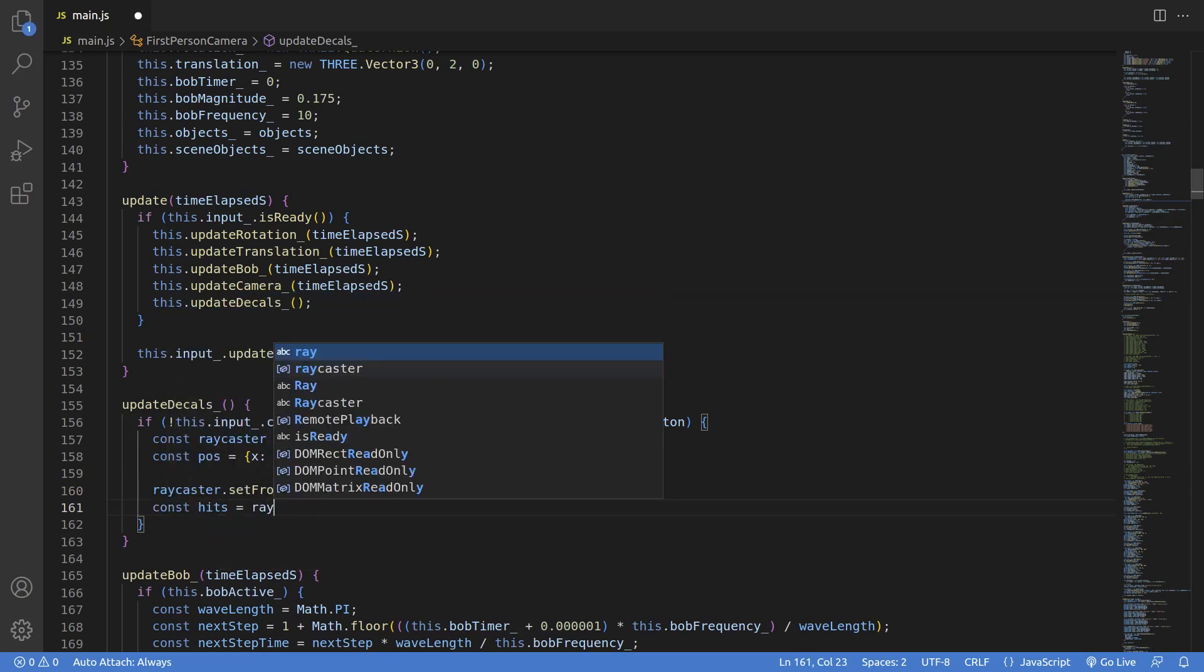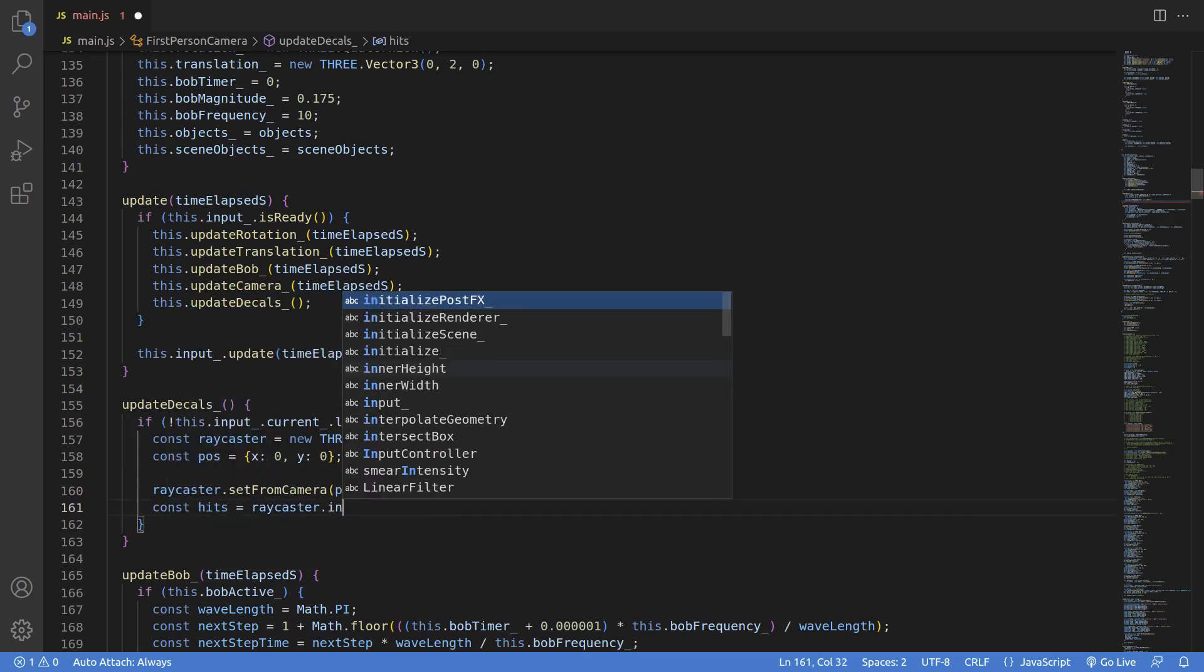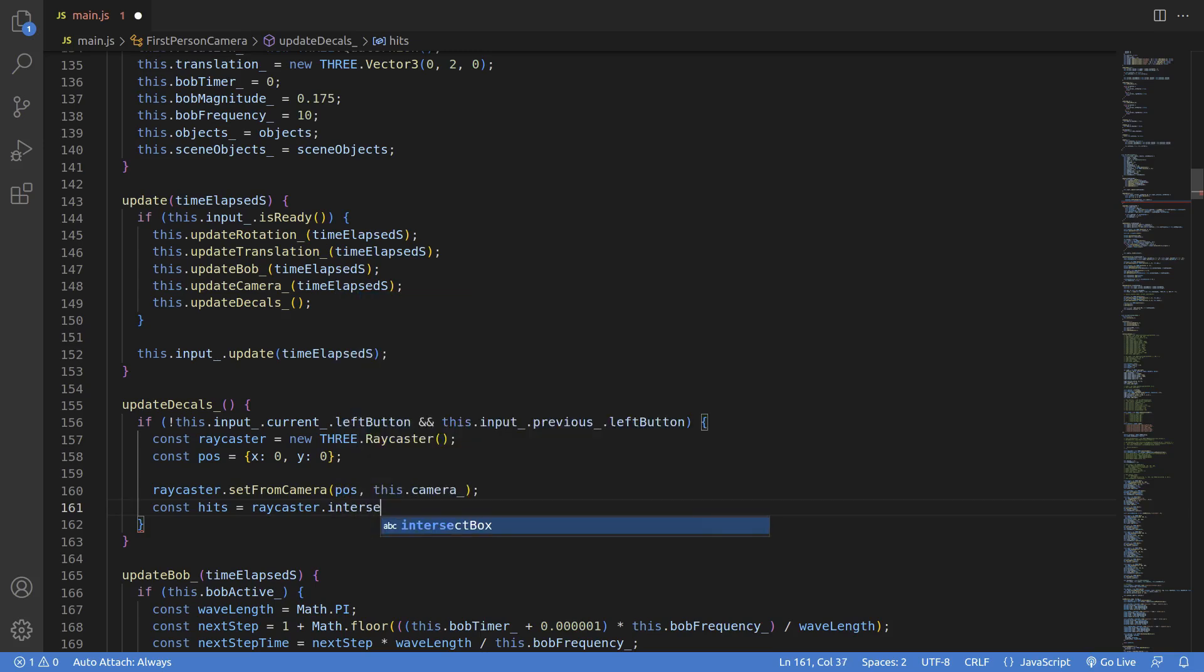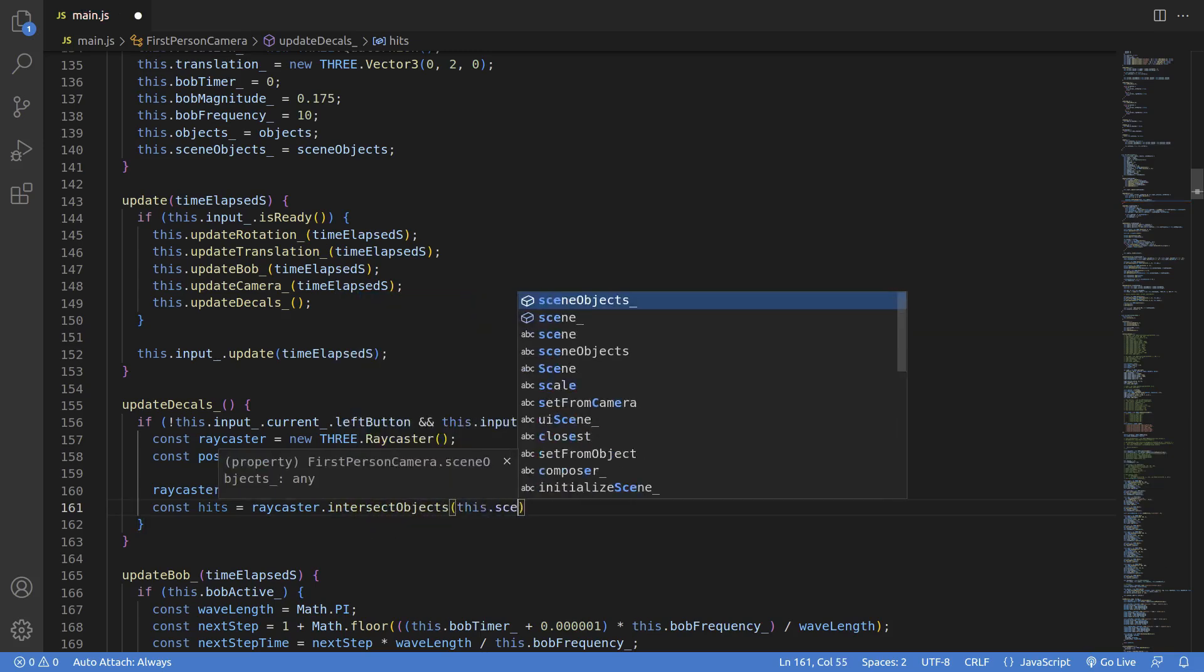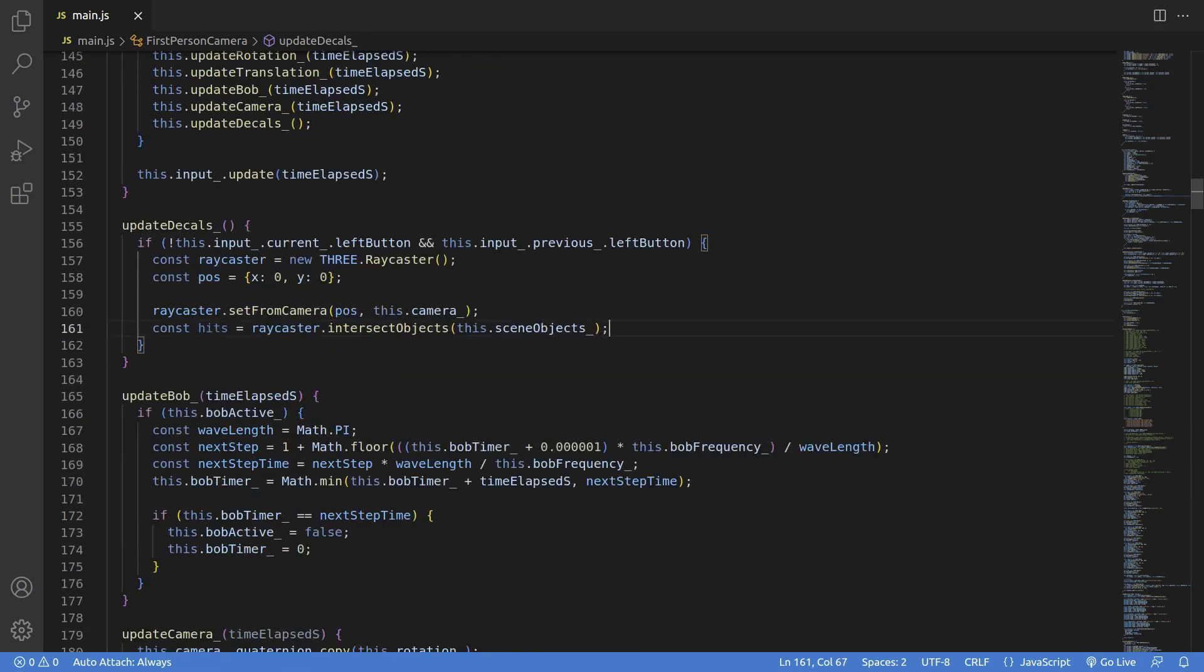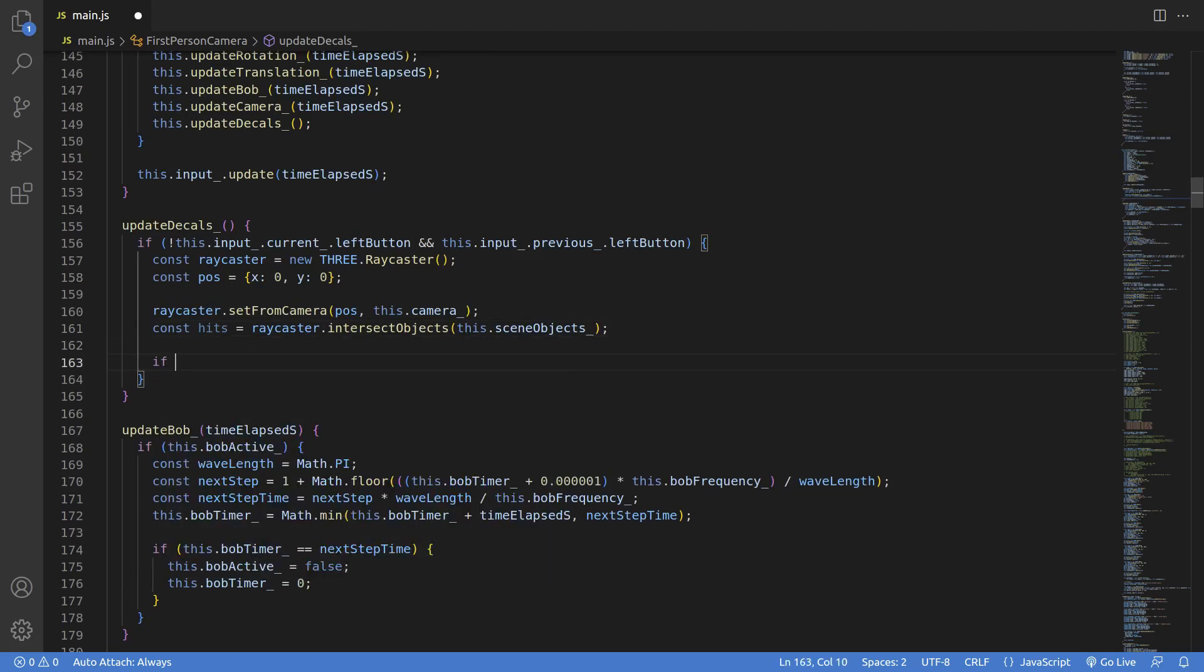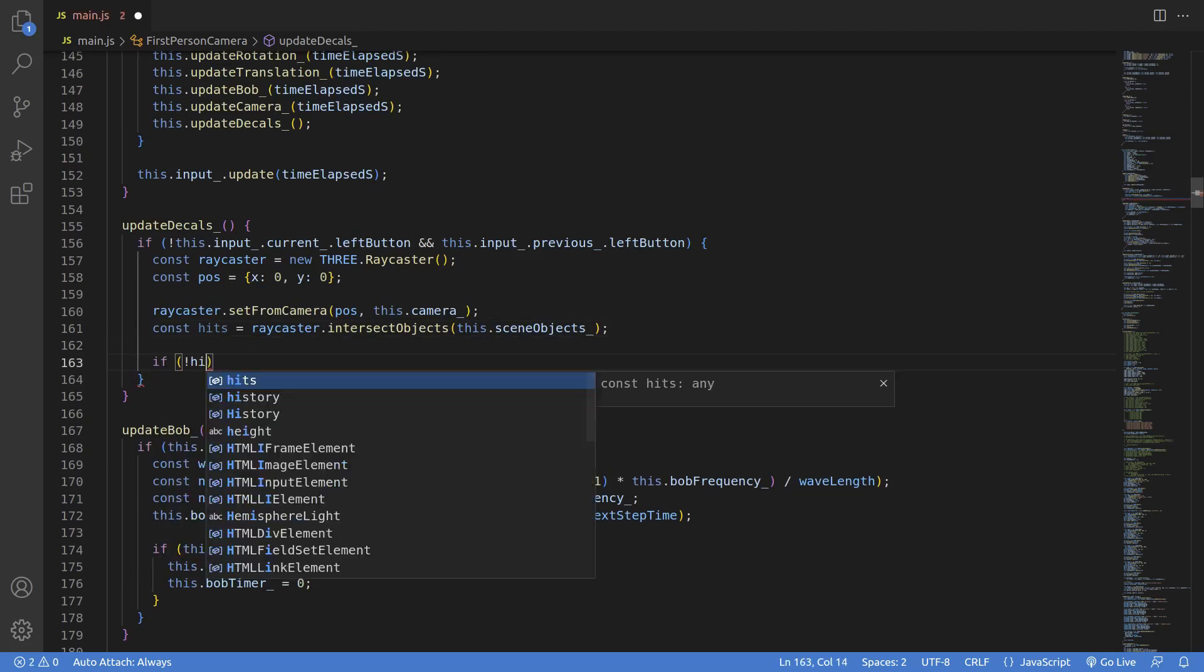Then we do a call on raycaster.intersectObjects and pass the this.sceneObjects. Now you could also pass scene.children to this like they do in the example code, but this lets me very specifically control what objects we raycast against. And this list just happens to be just the walls and the block in the middle, and it'll never change.